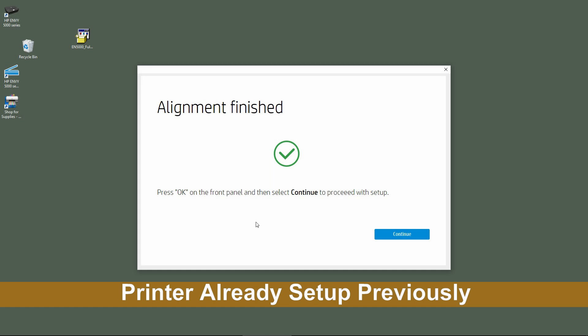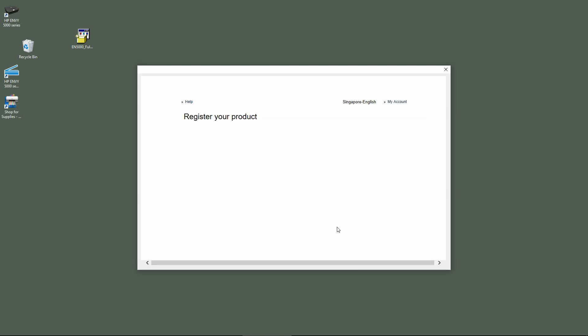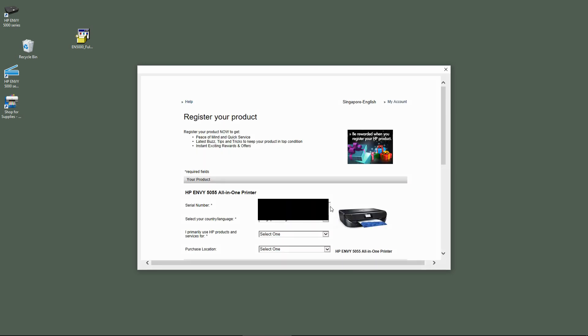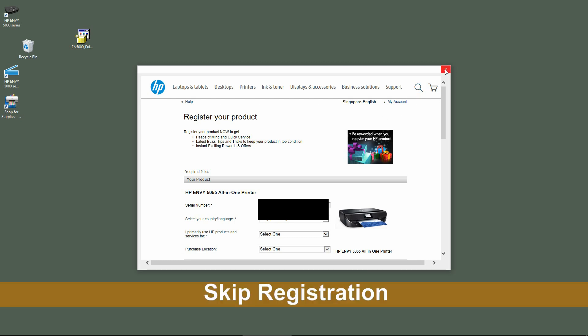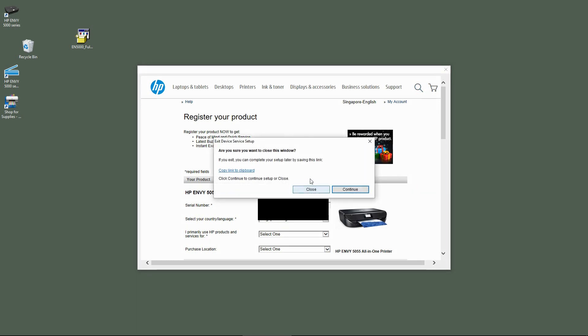The alignment is finished. Go to Continue. We will skip the registration and cancel and close this dialog box.